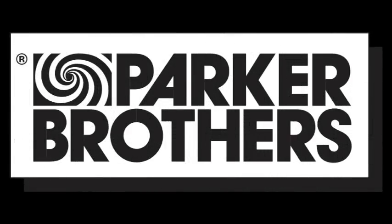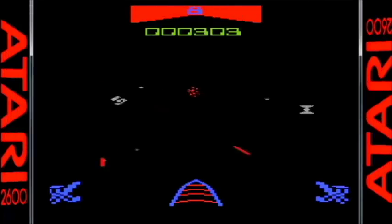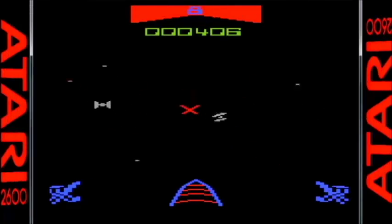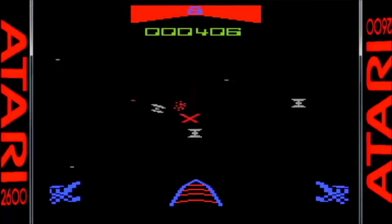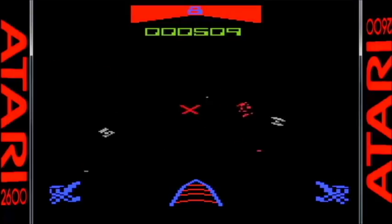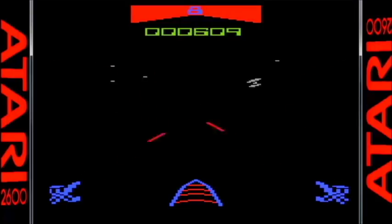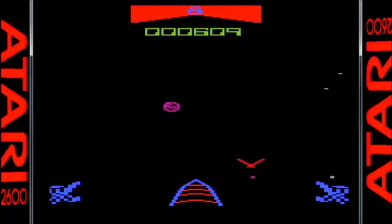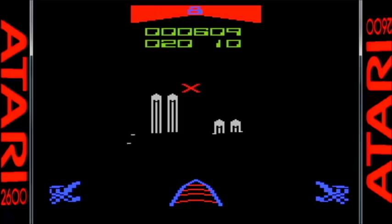Parker Brothers was in charge of the first batch of home conversions. The first up is the Atari 2600 version. For the hardware it's running on, it's a decent attempt, but obviously scaled back. Graphics are okay and it's fast, but a long ways from the arcade version. Even though the Atari 2600 version wasn't that great, the commercial was great — check it out.